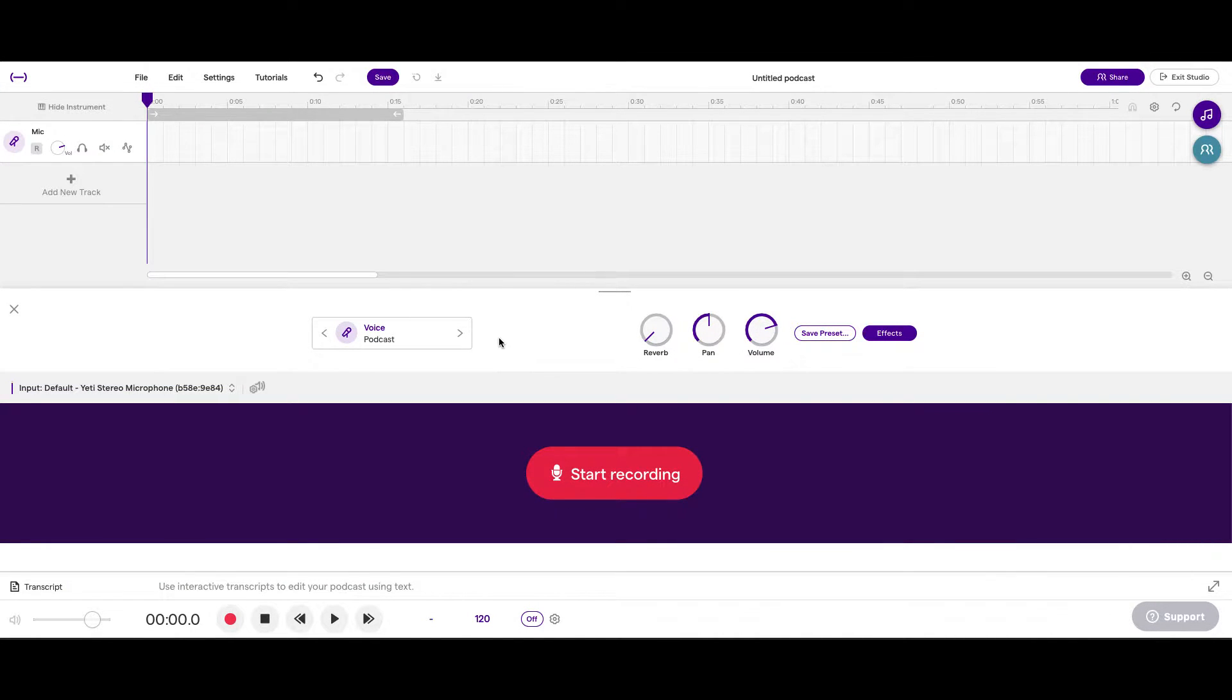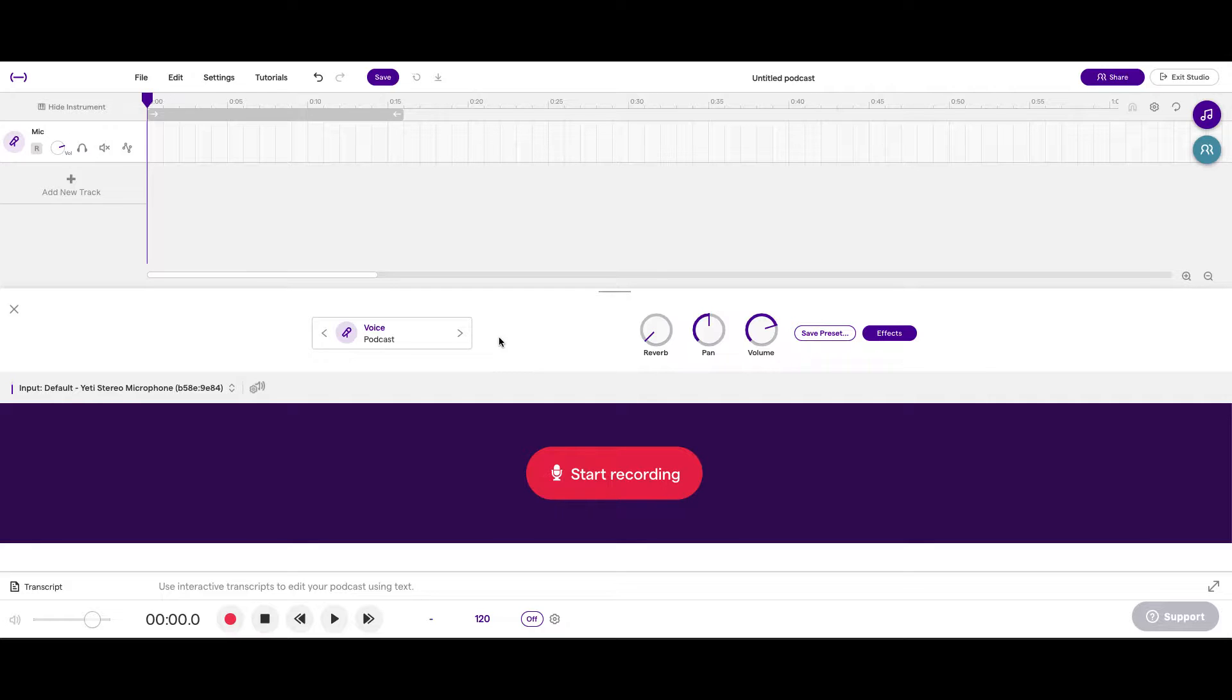Awesome. Now, before you start recording, remember what we talked about. Make sure you're in a quiet space. There's not a lot of loud noise or loud fans. Make sure you do a mic check, and I'm going to show you how to do a mic check.